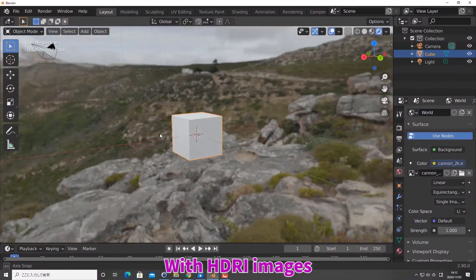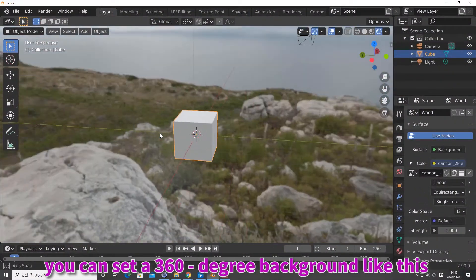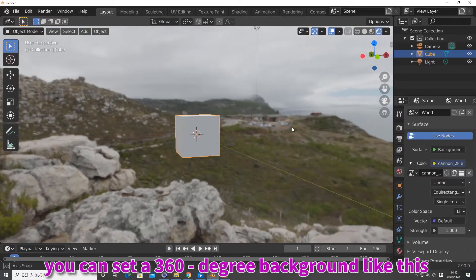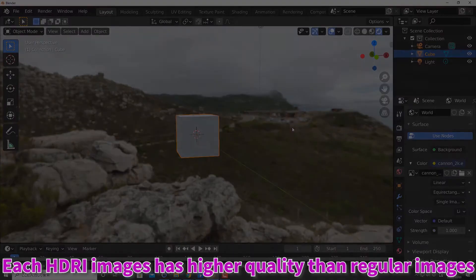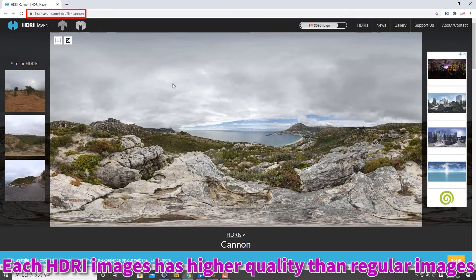With HDRI images, you can set a 360-degree background like this. HDRI images have higher quality than regular images.